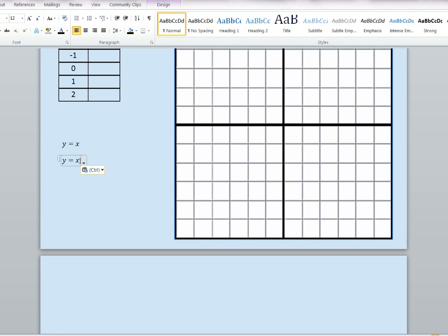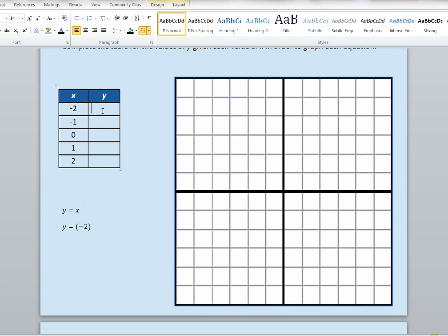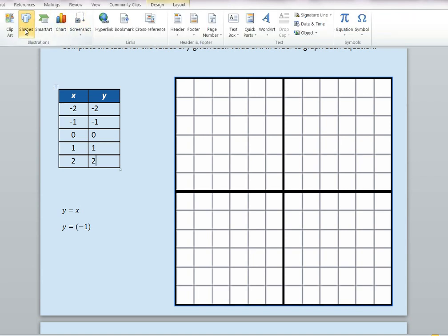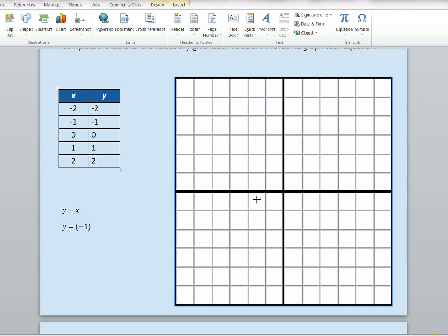We are going to put each number in for the variable x. The first number is negative 2. Any time we put a number in for a variable, we are going to use parentheses. So we put negative 2 in for x, and y equals negative 2. When we put negative 1 in for x, y would equal negative 1. And when we put in 0, 1, and 2, we get y values of 0, 1, and 2. So there are our ordered pairs. We are now going to plot those ordered pairs and put a line through them. Since it's a linear equation with a constant rate of change, we know it is going to be a straight line.